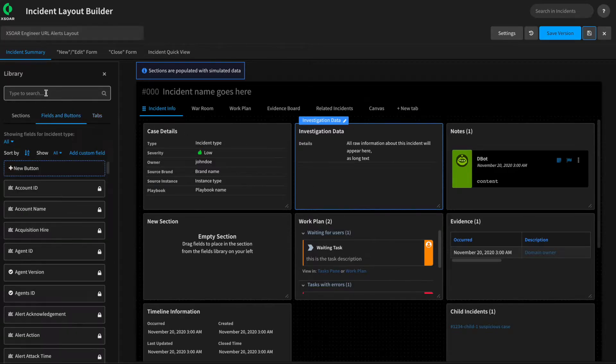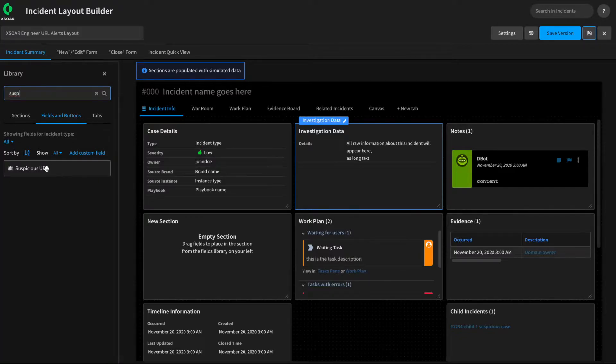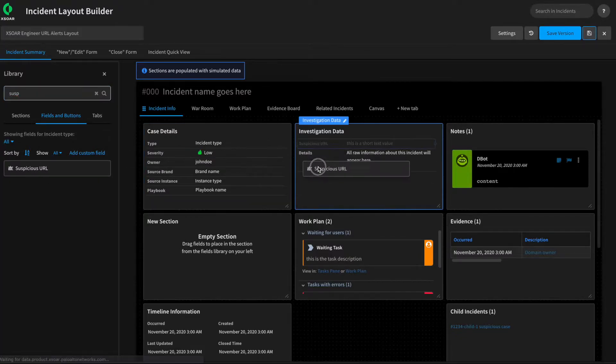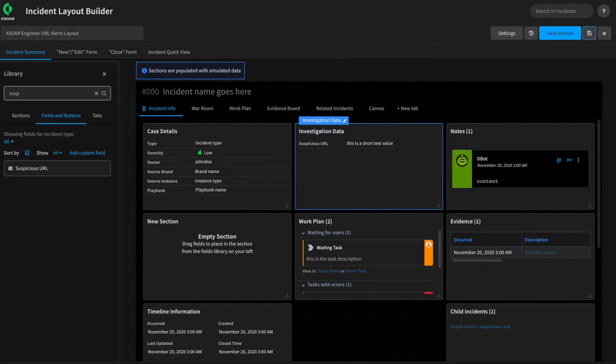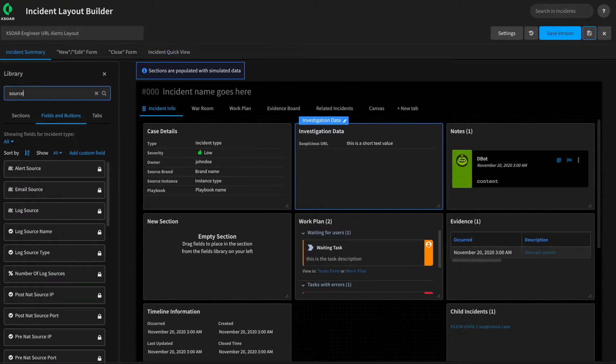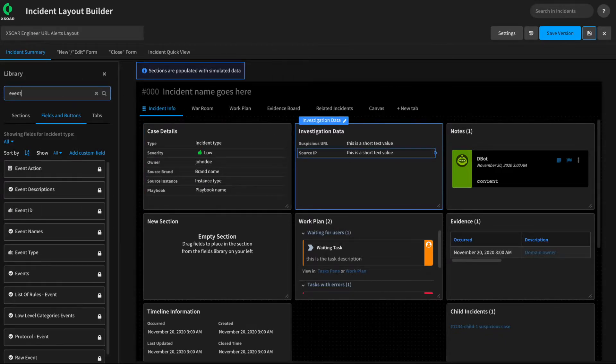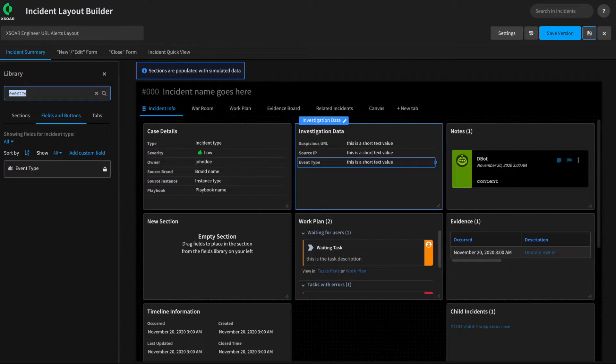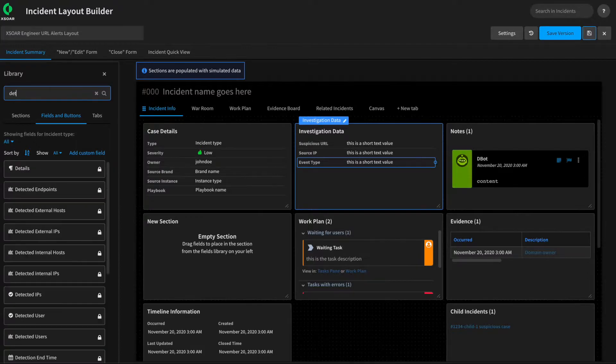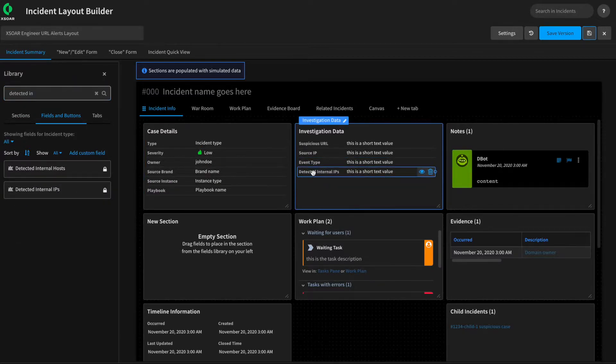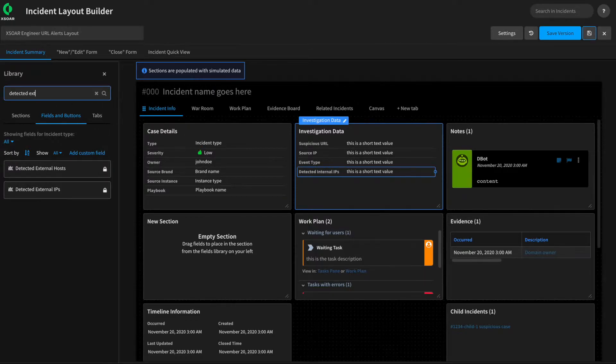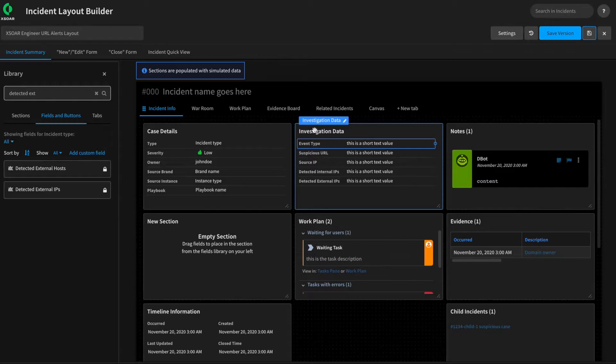Now let's go to the Fields and Buttons, and let's add information that we mapped as part of our mapping. We'll do things like Suspicious URL, and it's basically drag and drop. We don't want the Details field, which we don't at this time. We can drag it across and remove it, but we can continue on adding information that we mapped from our alert. We'll do Source IP, the Event Type, which should be URL allowed. And then let's add a couple extra fields that we're going to use and set as part of our playbook, such as Detected Internal IPs. So our playbook is going to check the Source IP to see if it's internal or external. We can set this field as part of it. And then we can even have detected external IPs and have our playbook process those out as well.